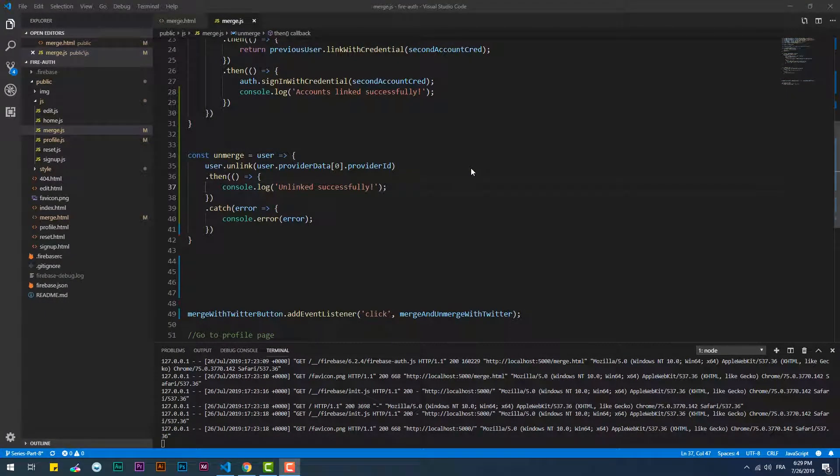As you can see, we manually added the provider ID to the function, which will not work if the index that we give to it is wrong. Also, we might need to use this function to unlink other providers, so adding the index manually is far from the best solution.